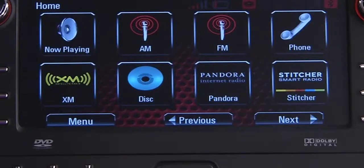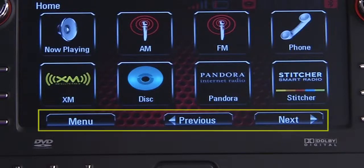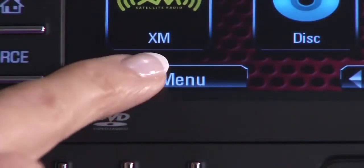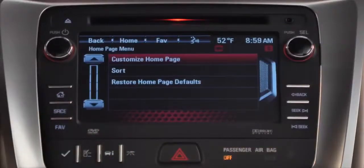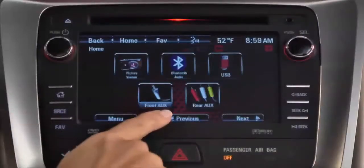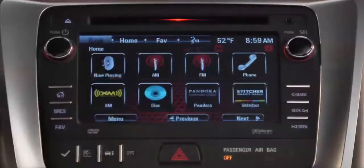Across the bottom of each homepage, you'll see three buttons. Menu takes you to the homepage customization menu. Previous and Next take you back and forth between the homepages.